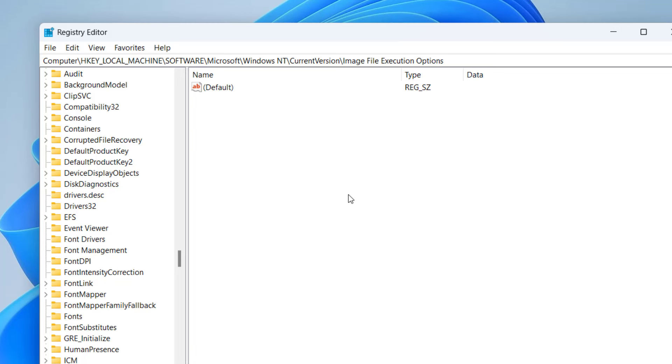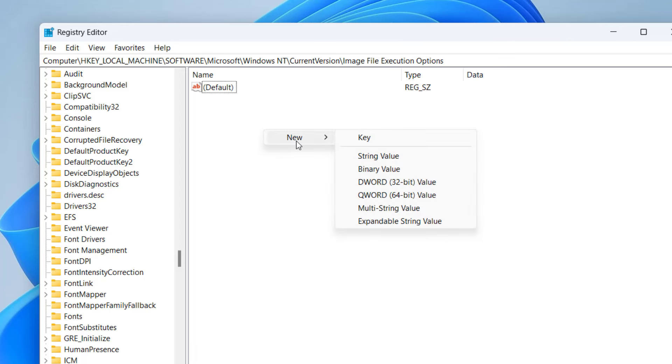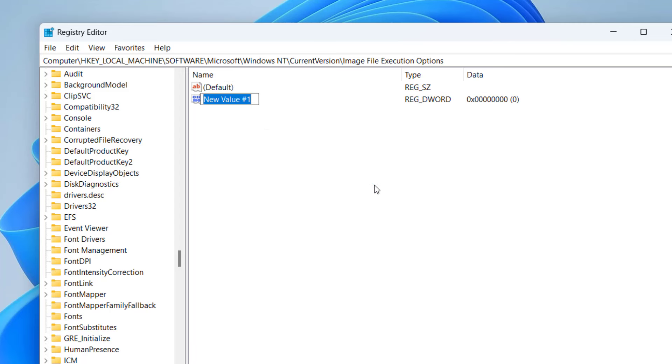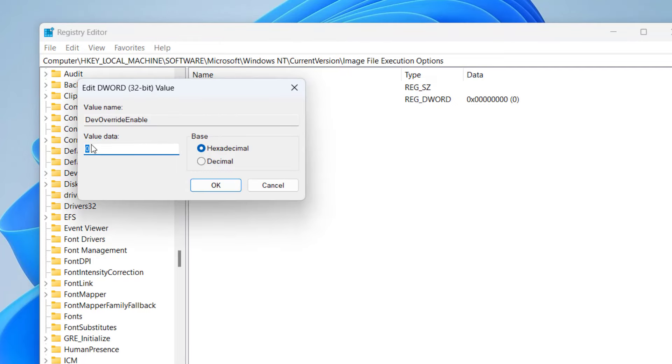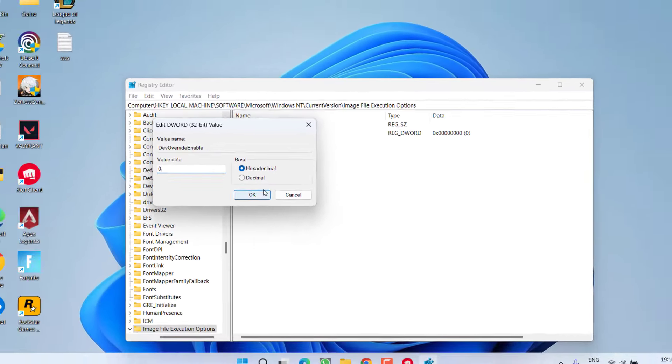you may find a value with the name EnableDevOverride. If it is not available, like at my end, it is not available, so you need to right click on it, choose option new and click on the option DWORD 32 bit value and give it a name DevOverrideEnable. Double click to open it, any value data, it must be 0, then hit the OK button.